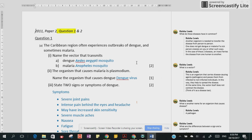So for dengue it's Aedes aegypti, and for malaria it's the Anopheles species of mosquito. One mark for each and you're good to go.